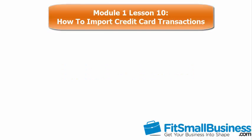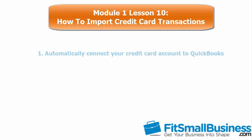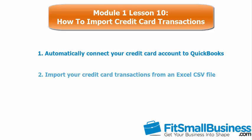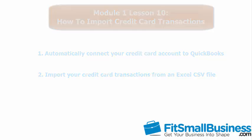In our lesson on how to import your credit card transactions into QuickBooks, we talked about the most efficient way of doing this by using one of two methods. First, automatically connect your credit card account to QuickBooks or import your credit card transactions from an Excel CSV file. If you are unable to do this because your credit card company does not offer either of these options, you will need to manually enter your credit card transactions into QuickBooks. We will cover how to do this in this lesson.